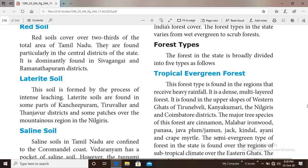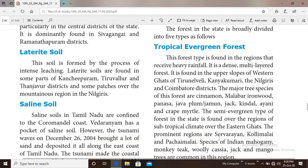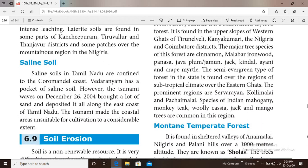The semi-evergreen type of forest in the state is found over the region of subtropical climate of the eastern ghats. The prominent regions here are the Shervaroyan, Kolli Malai and Pachaimalai hills. Indian mahogany, teak, jack and mango trees are common in this region.